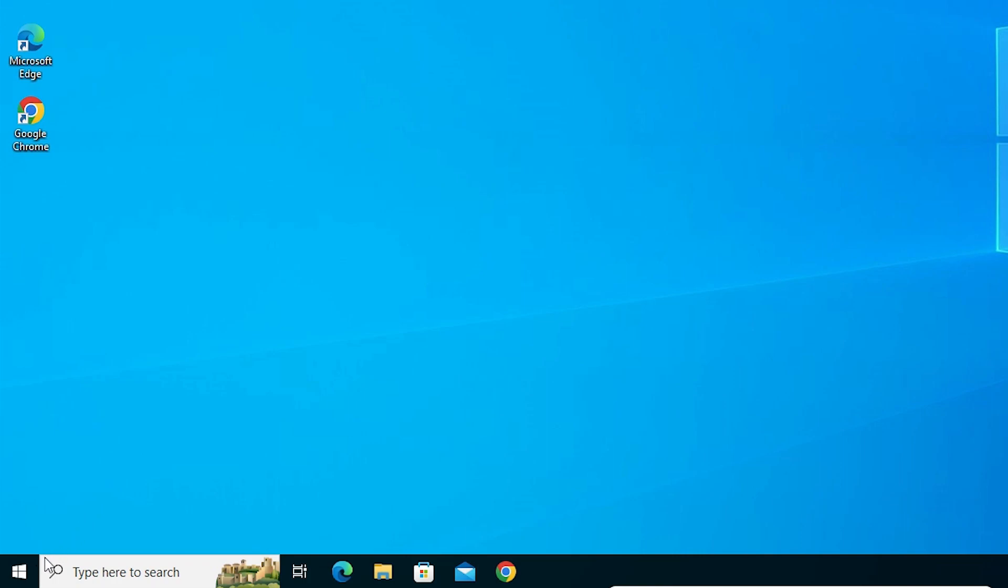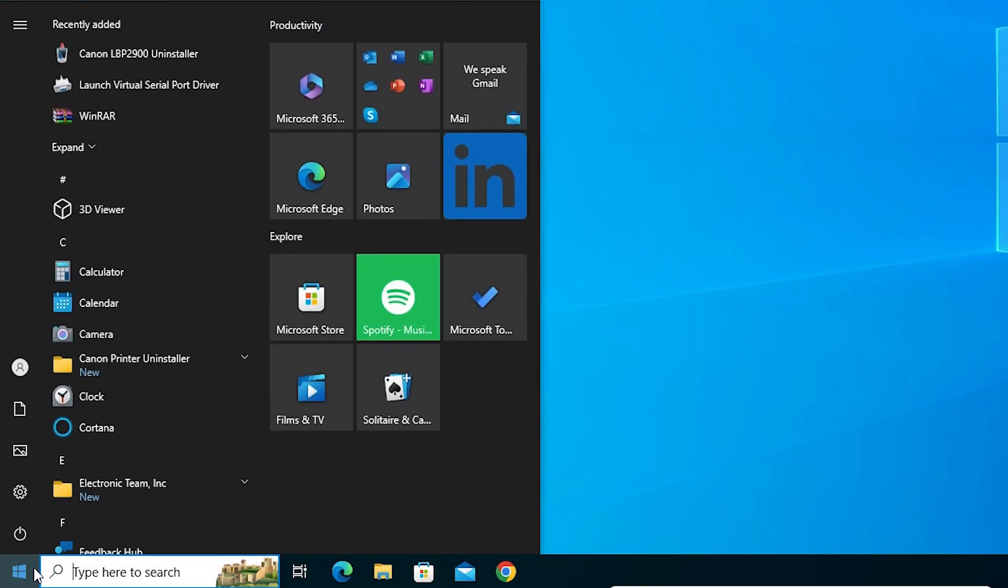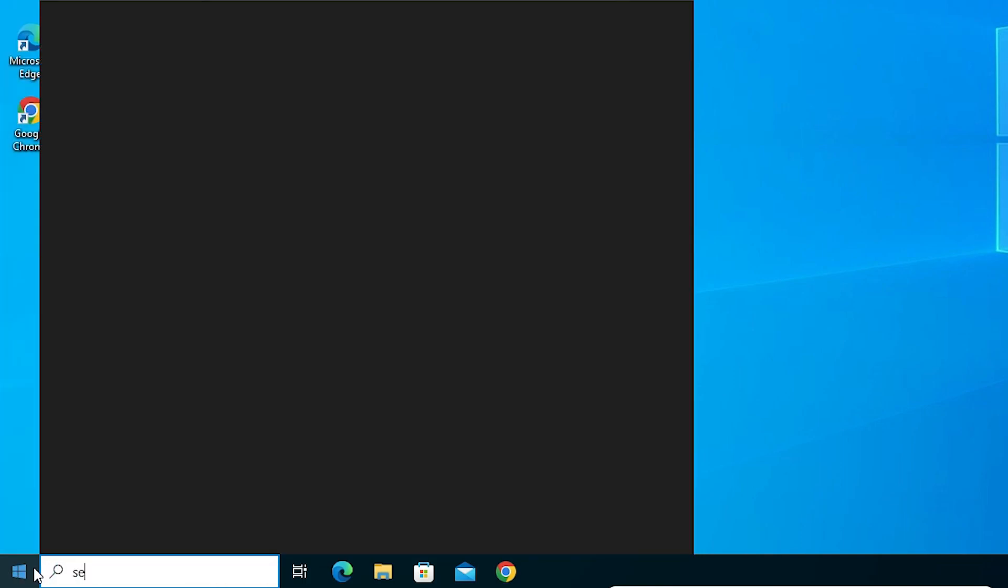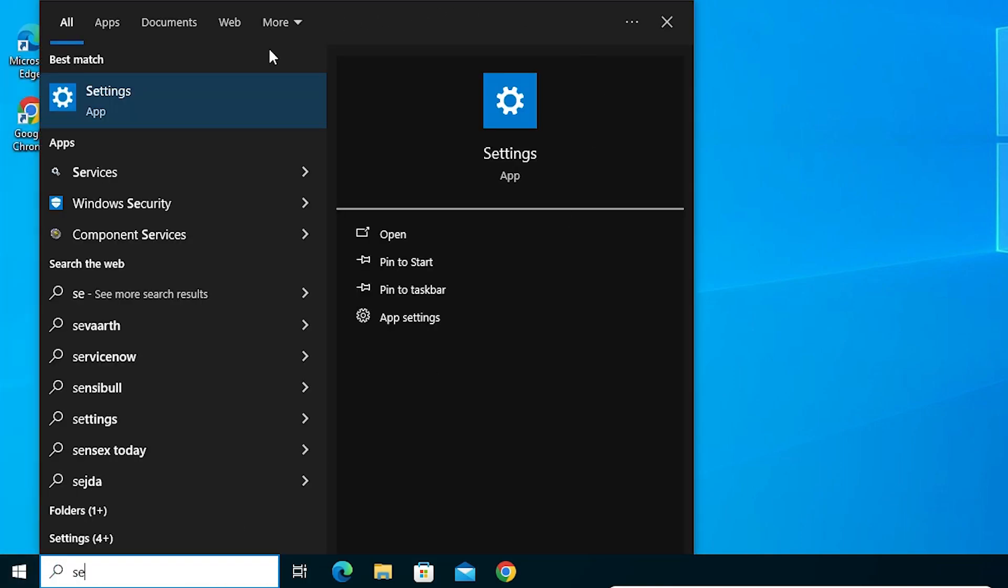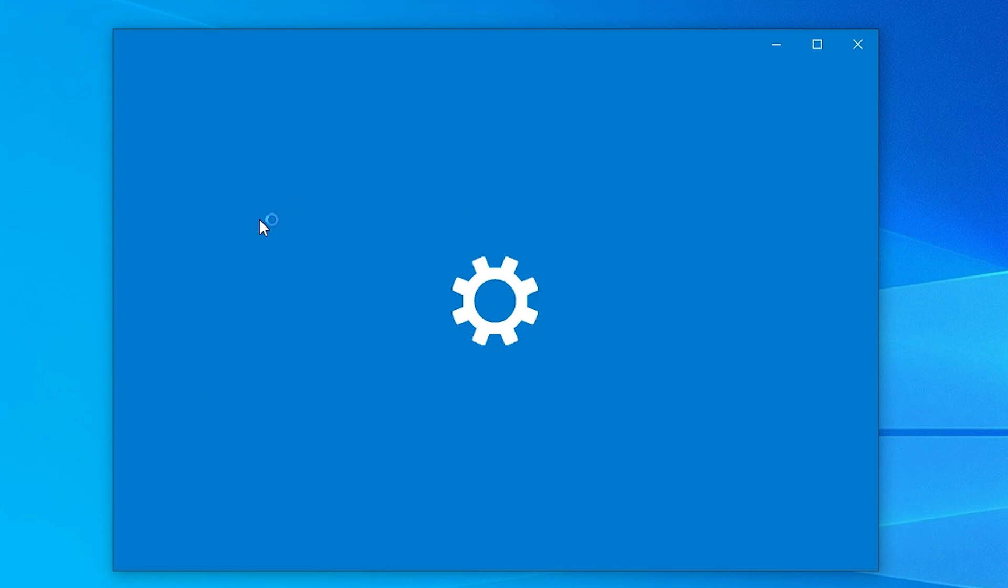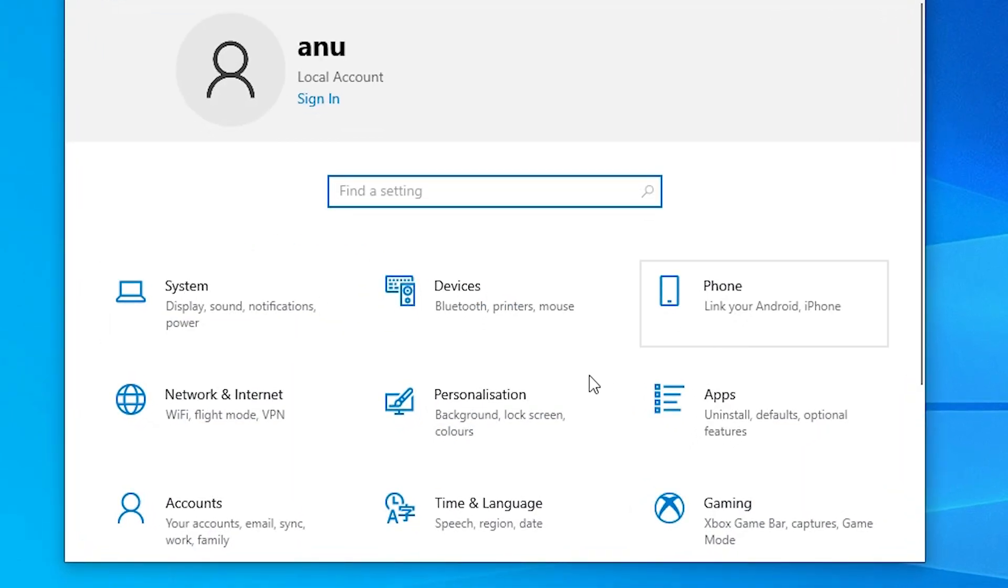First go to the start and type settings. Click on the settings. In settings here we find apps. Click on the apps.